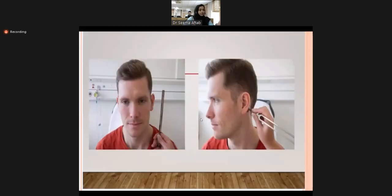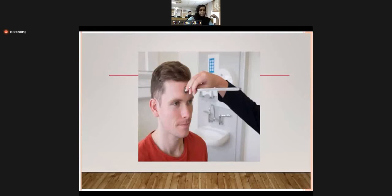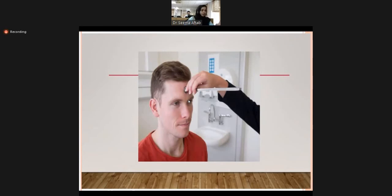Rinne's test is based on the principle that air conduction is better than bone conduction. Weber's test involves placing a tuning fork on the vertex or forehead; it should be heard equally in both ears, which is called Weber centralized. If Weber is not centralized, there is either a conductive problem or a sensorineural problem requiring formal hearing assessment.